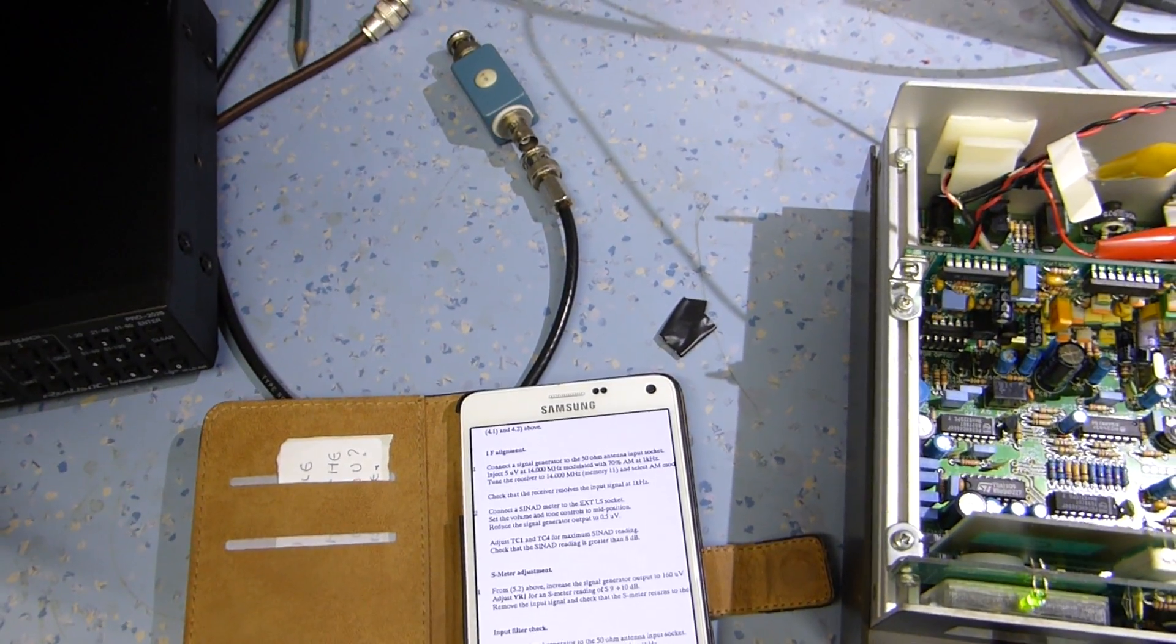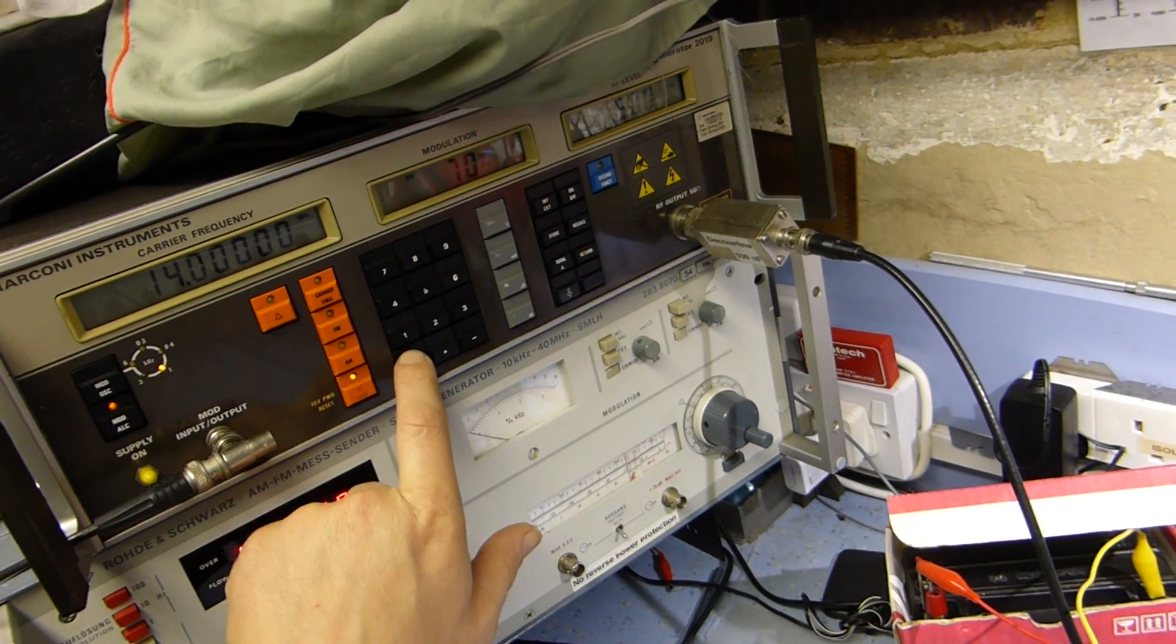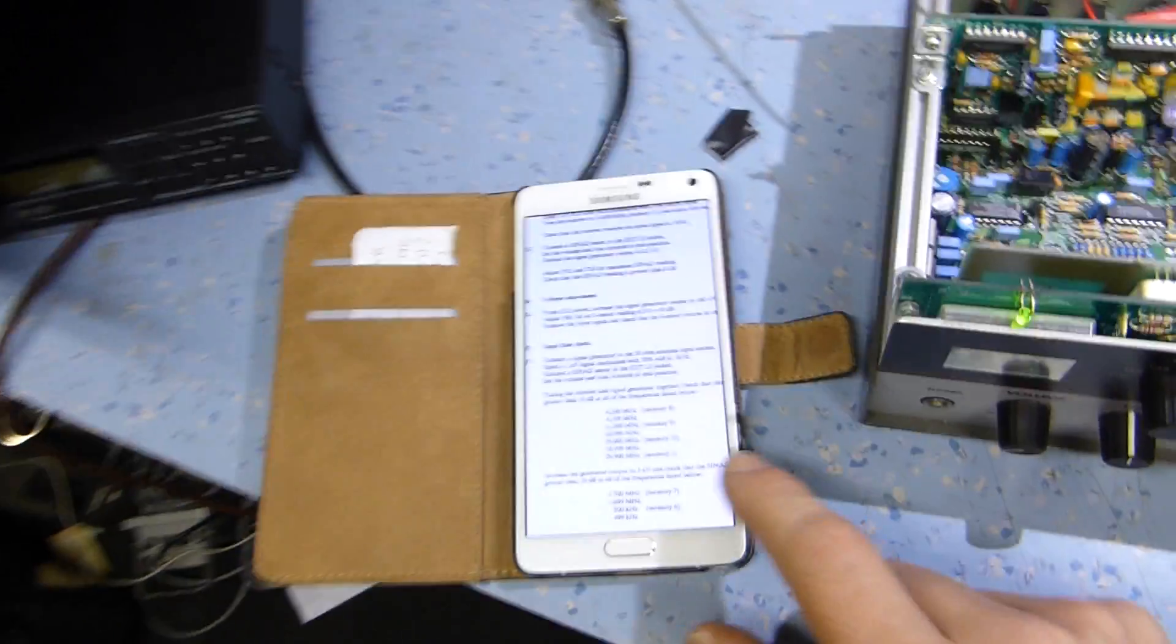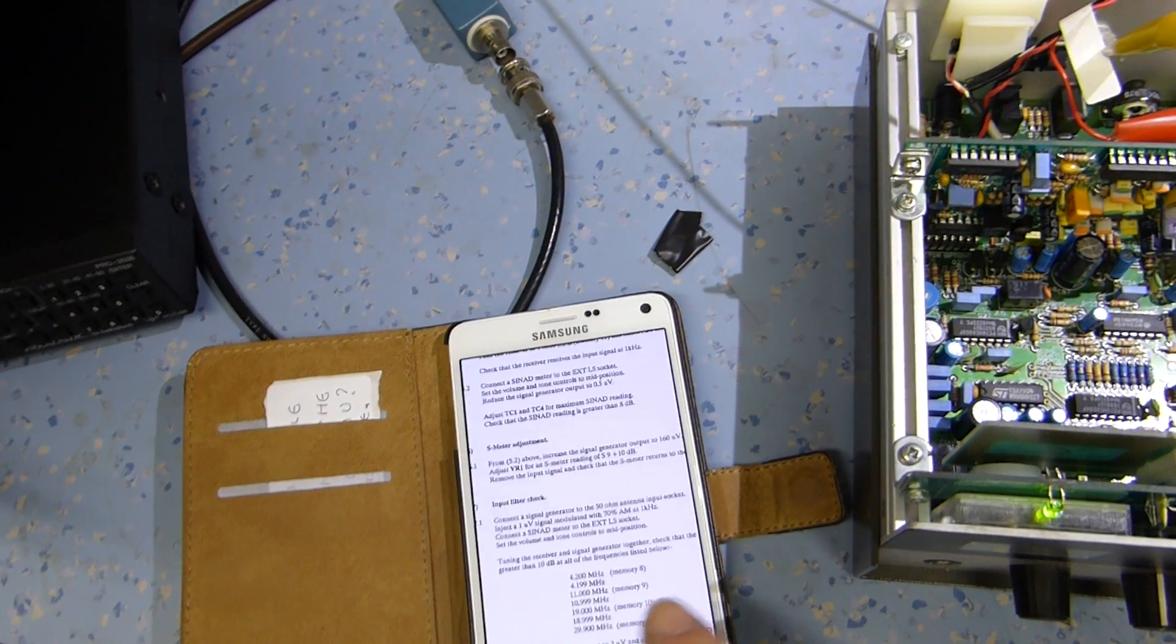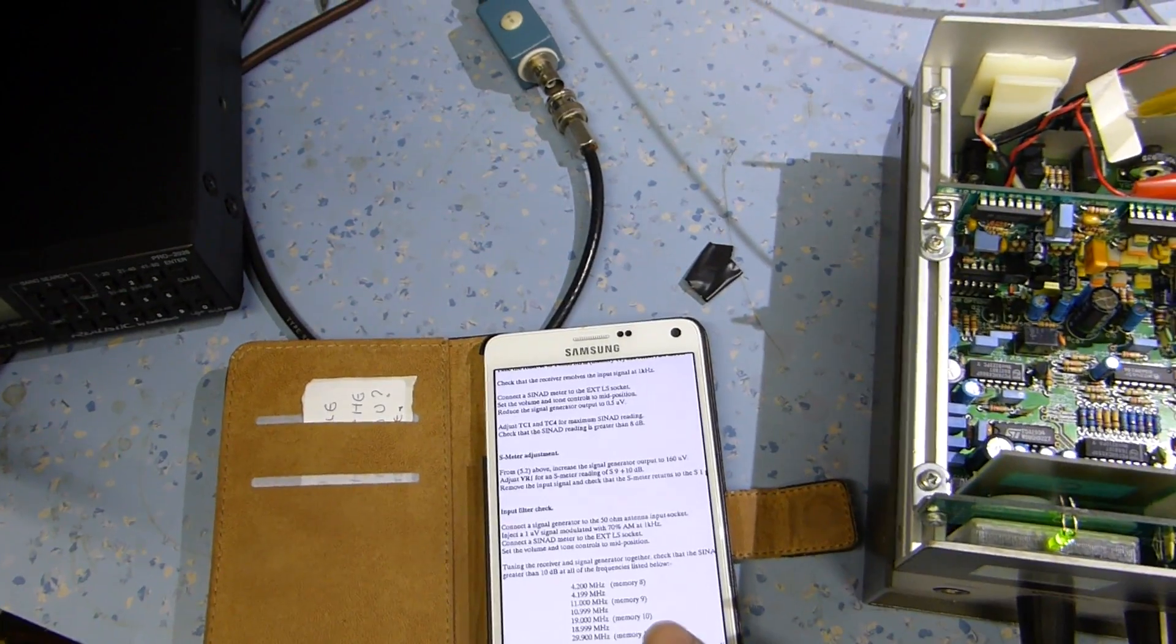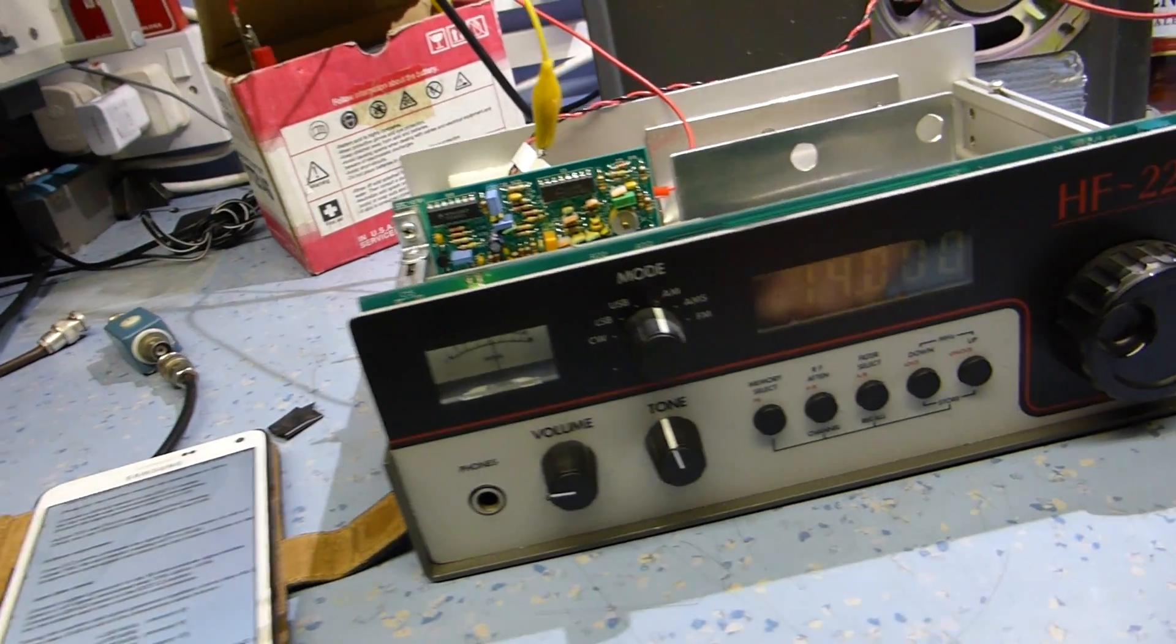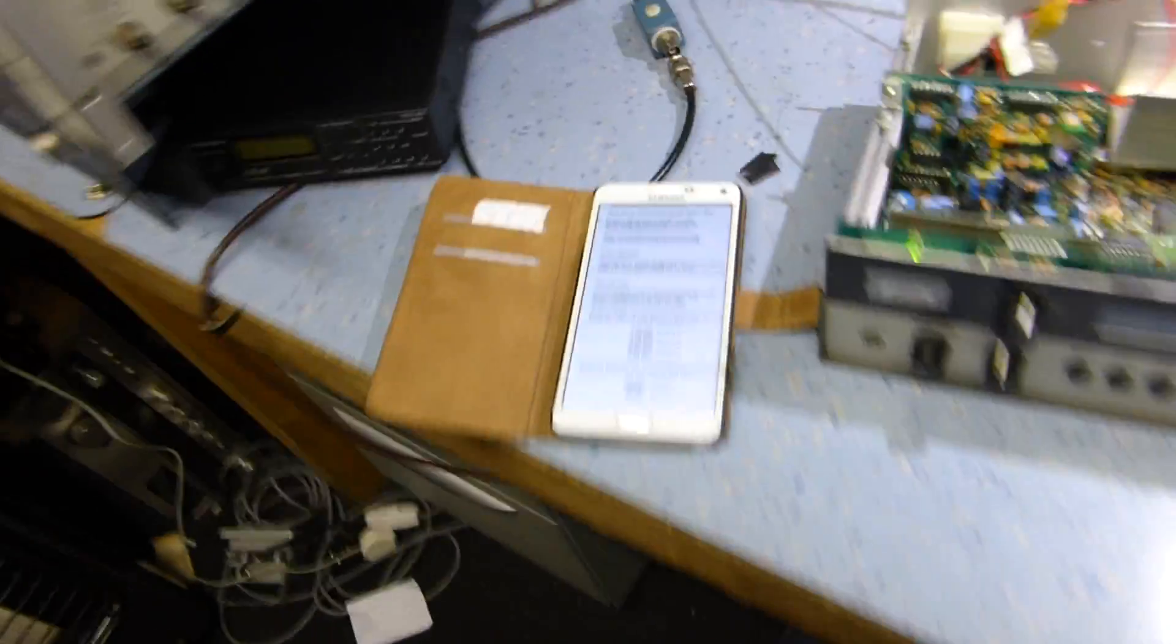And then from 5.2 it says, increase the signal generator output to 160 microvolts. So 160 microvolts. And then it says, this is adjusting the S meter. Should read S9 to S9 plus 10dB. What have we got there? Yeah, S9 to 10dB. So that's actually spot on.